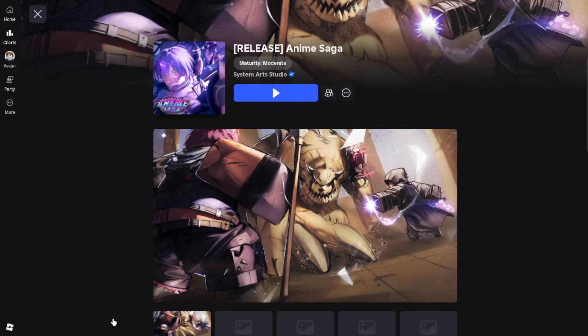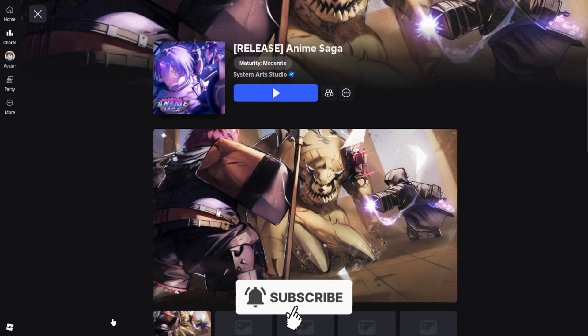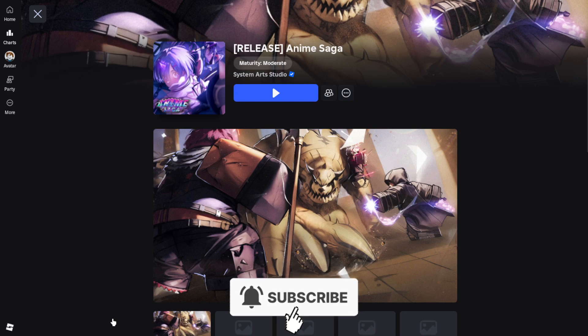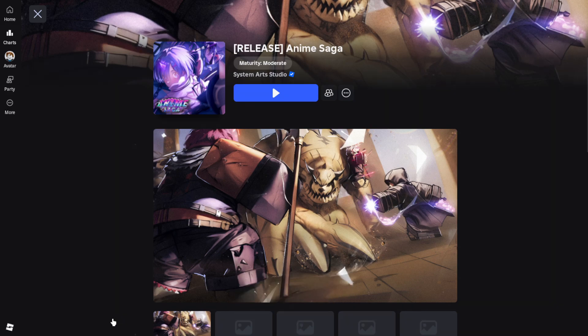Here's how to join the Roblox Anime Saga Discord server on PC and mobile. Let's start off with PC.